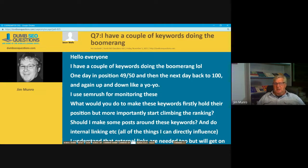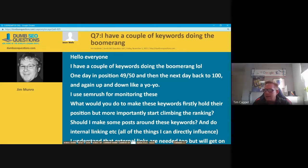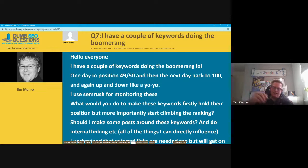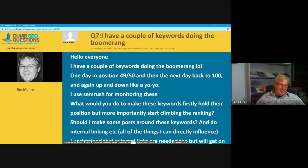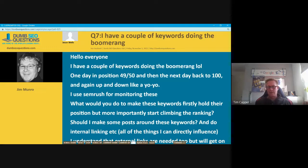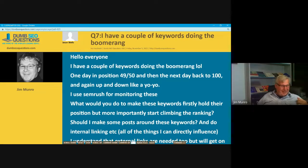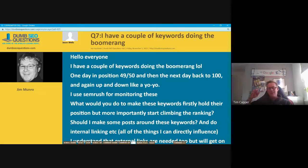Number seven: Jason Wells says he has a couple of keywords doing the boomerang. Tim jokes he's from Africa and doesn't know what a boomerang is — they throw spears. In SEO terms, keyword rankings fluctuate all the time, even position one. When you're further down — around 50 to 150 — those tend to have massive big drops. It's very common, especially for newer sites that Google is still evaluating.